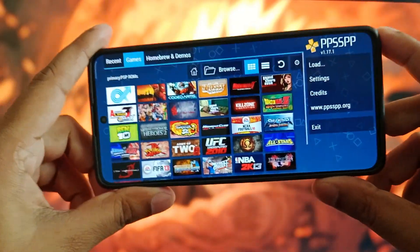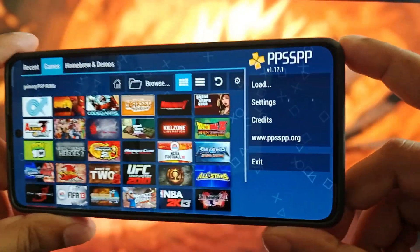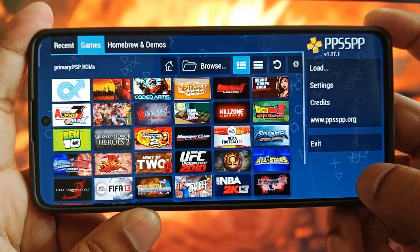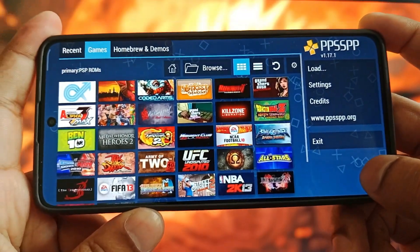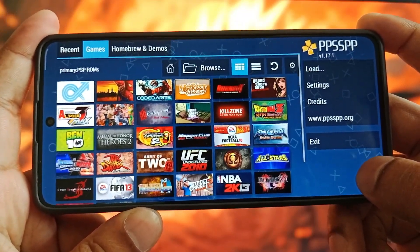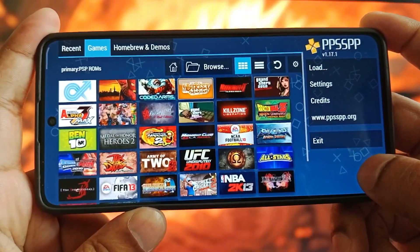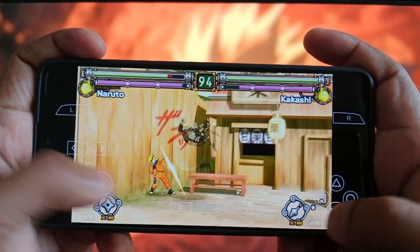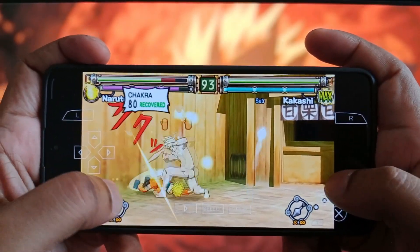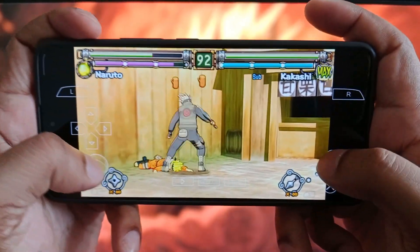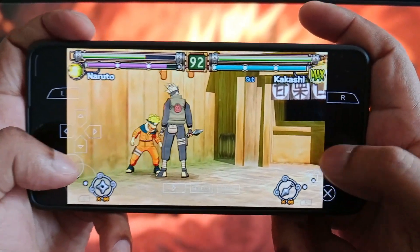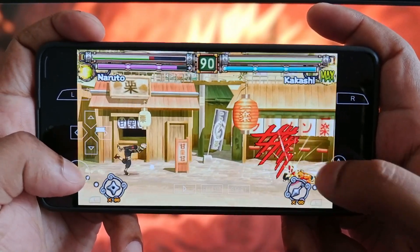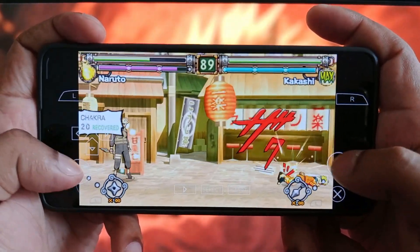In this video we are going to learn how to play PSP games on Android. This is definitely not clickbait — you can clearly see PSP games being played on an Android device. My device has just an entry-level chipset, but I can run PSP games with high definition and 60 FPS using the PPSSPP emulator.